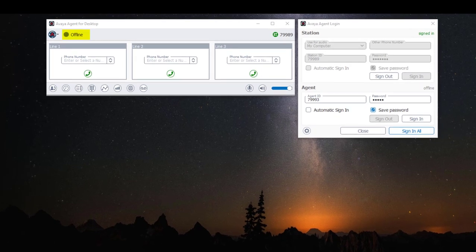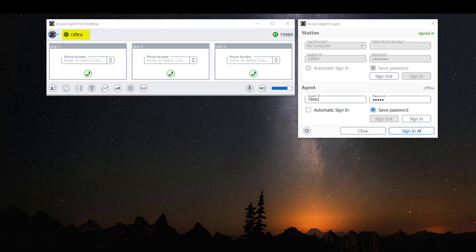If you look at the upper left-hand corner, you will notice that my agent state says offline, and that's because I haven't logged in as an agent.